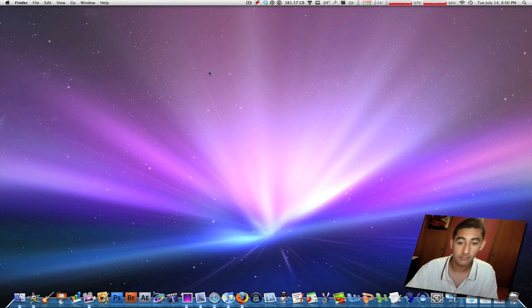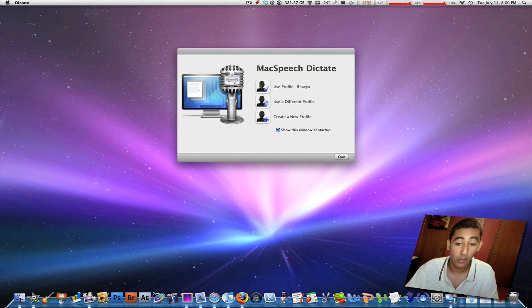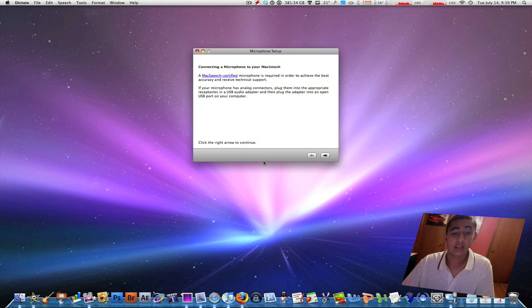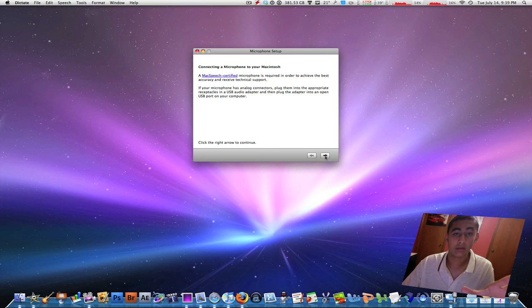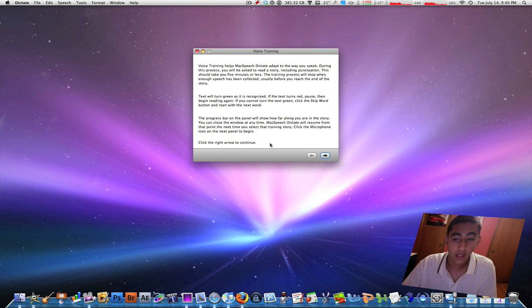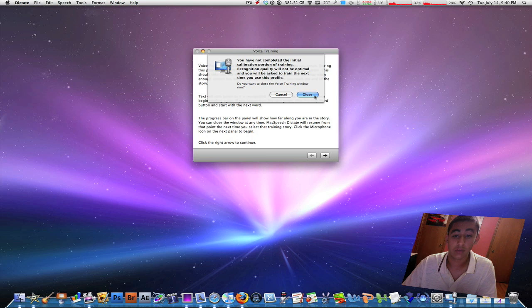Let's fire it up. I'm going to use my own profile that I created when I first opened Mac Speech Dictate. It's going to load the profile. The very first thing it asks you to do is connect a microphone to your Mac, then test it. After that, it comes to voice training — it goes through a really long training session, about half an hour. If you don't want to do it, just press the X button to close.